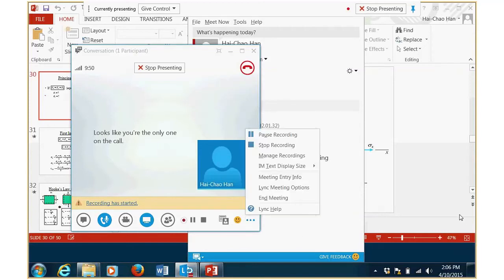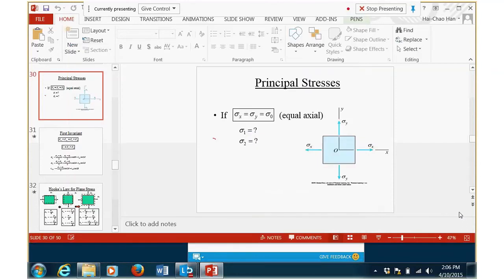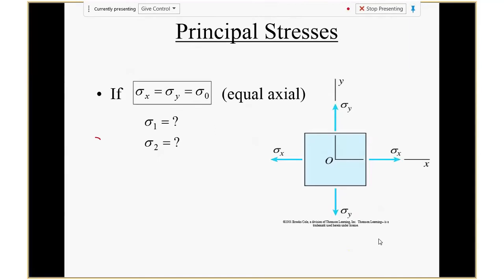Okay, let's get started. I want to use one slide to quickly review what we talked about last time — that is Mohr's circle and the principal stress.